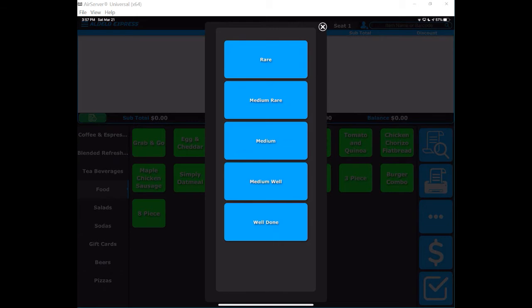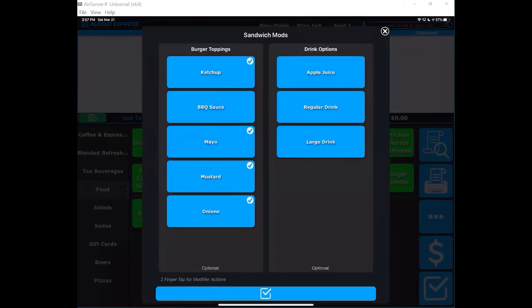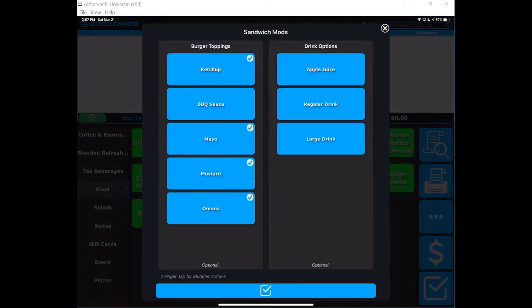The ones that are checked are what come with the burger. If I don't want mayo, I simply touch it and that removes it from the order going to the kitchen. That then leaves ketchup, mustard, and onions still on the burger.